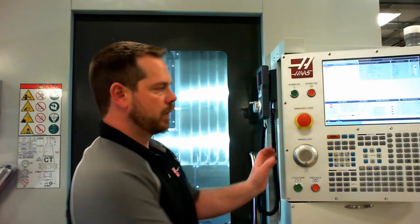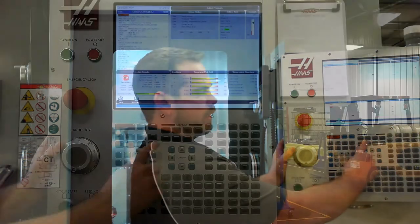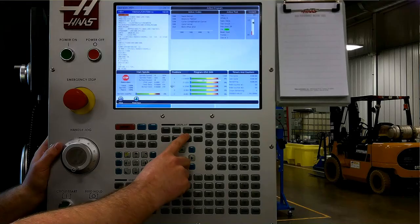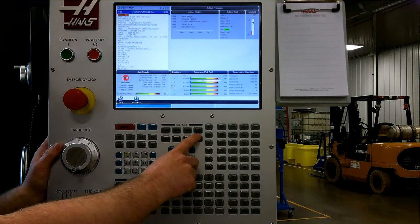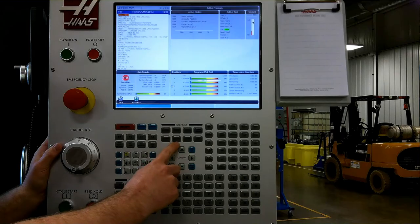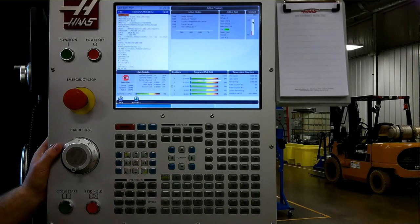Under the display section in the center portion of the control, we have program, position, offset, current commands, alarms, diagnostic, setting, and help.